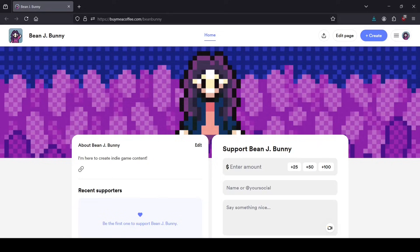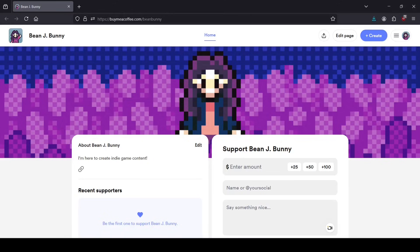Hey, real quick before you scoot. I am on buymeacoffee.com. It's kind of like Ko-Fi and Patreon together. If you found this video helpful or useful, I would appreciate you coming over here and checking this out. If you are willing or able, you can donate on this page.